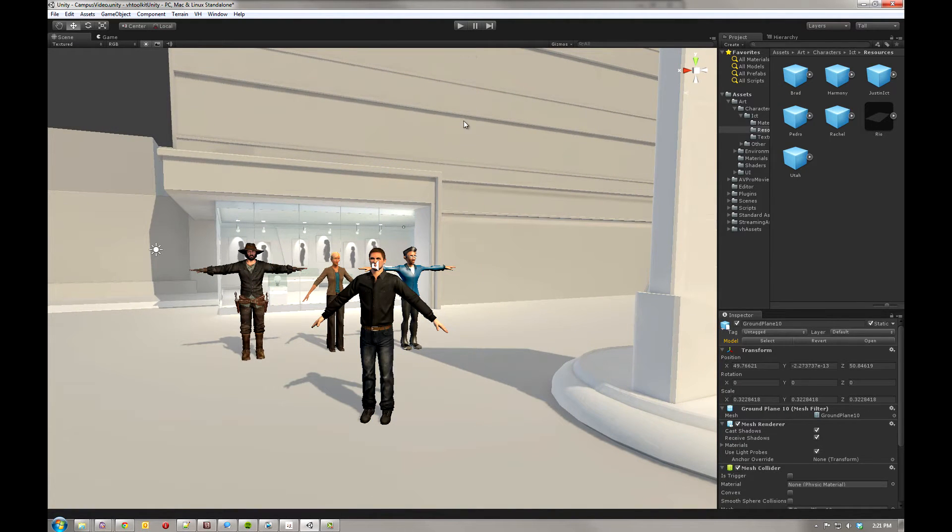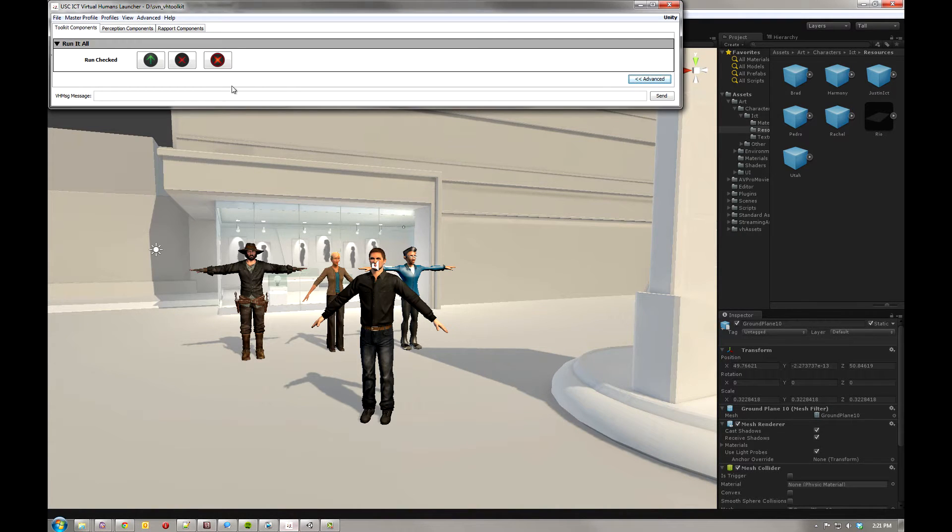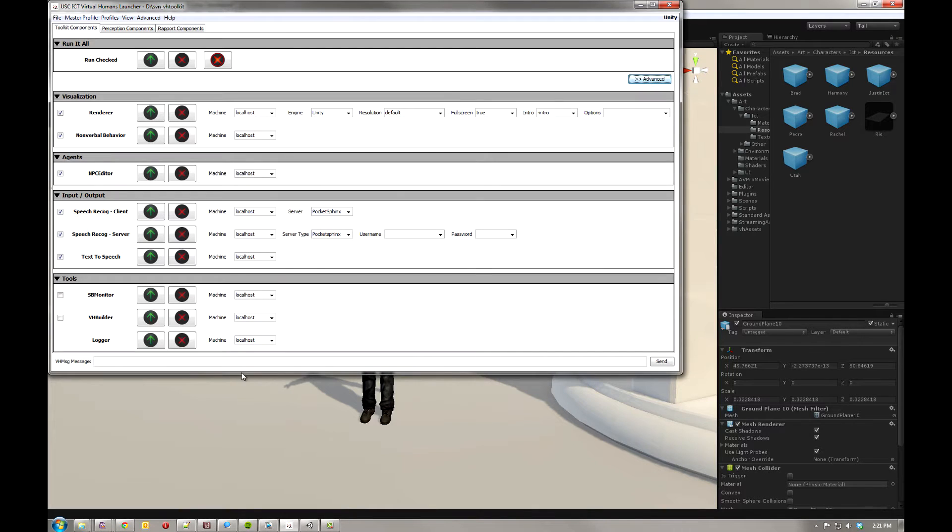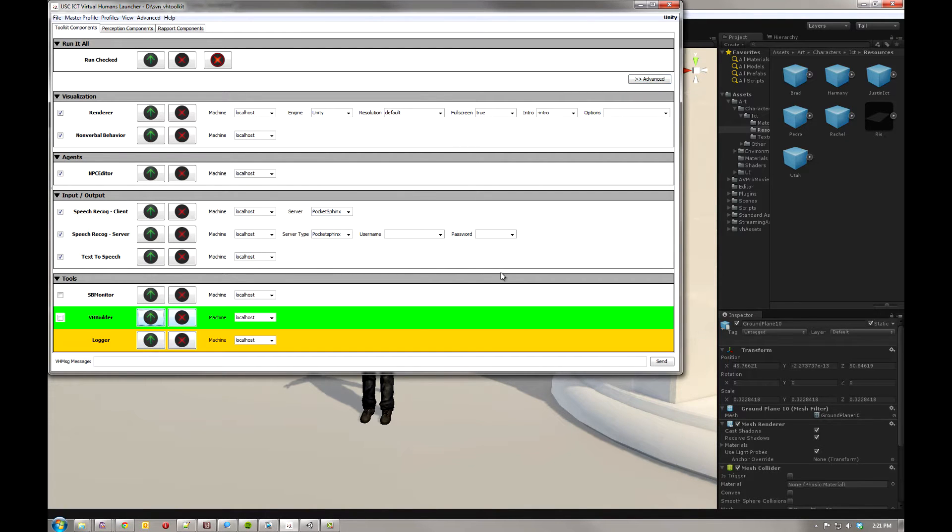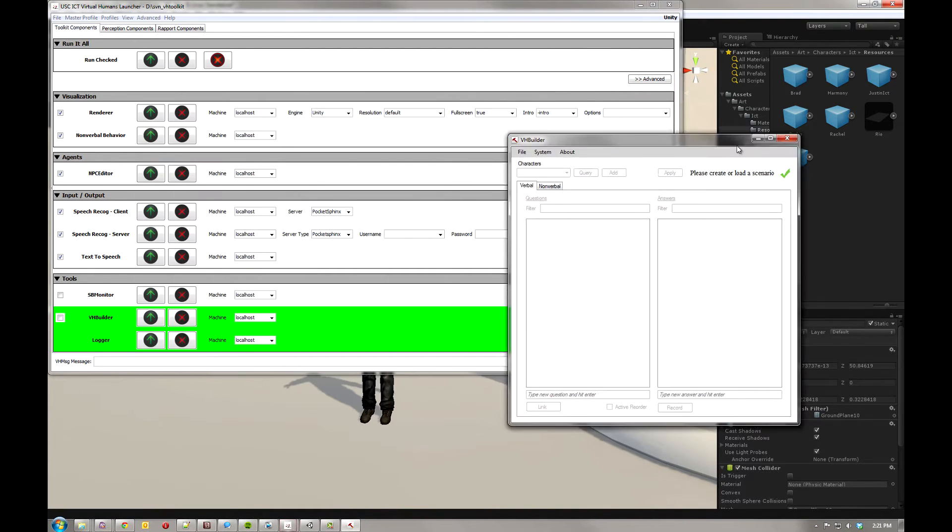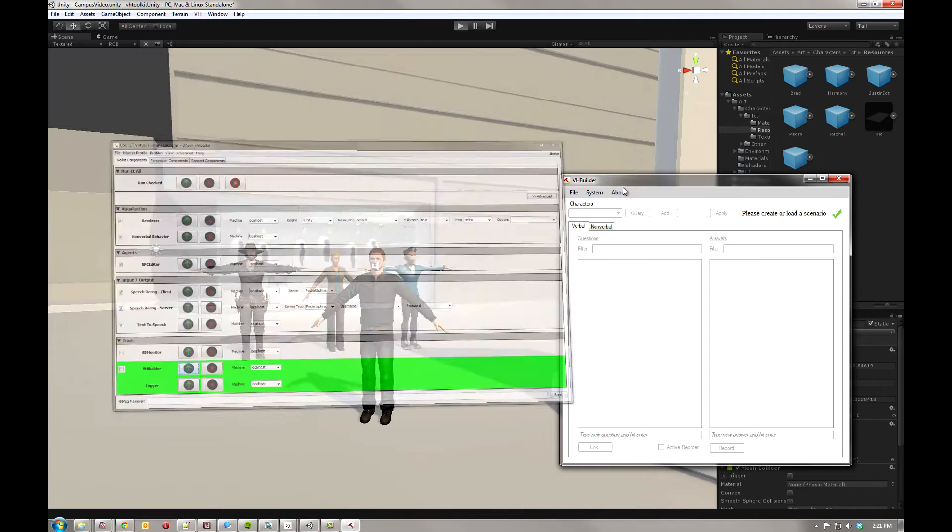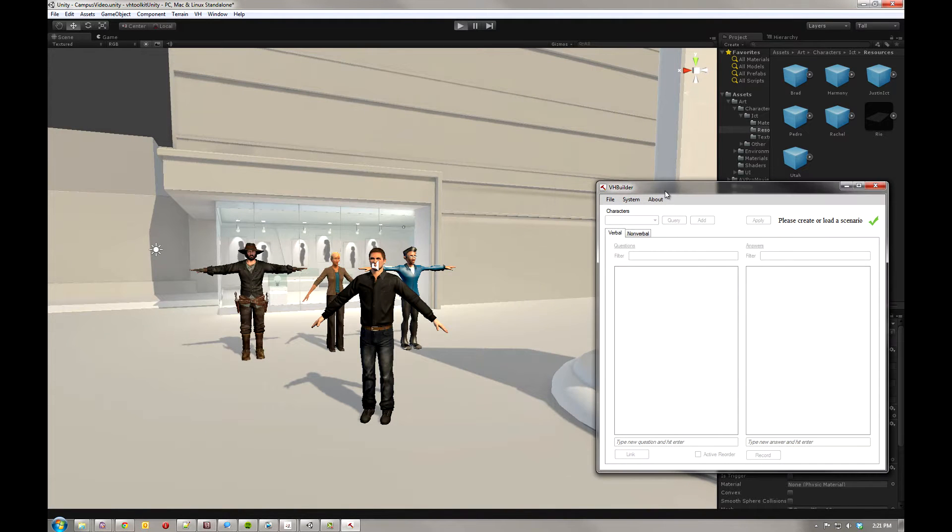So I have a few characters dropped in. Go ahead and hit play in the scene. While that's spinning up, I'm going to go ahead to the launcher and hit advanced, and then launch the VH Builder itself. There it is.